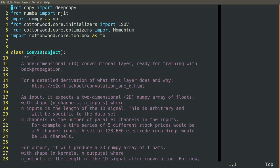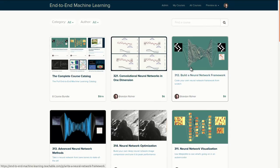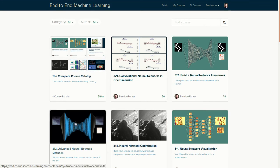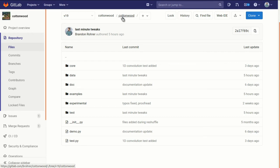Now we are ready to build a one-dimensional convolution block for our neural network. If you followed along through our 310 course series, especially 312, 313, and 314, where we built Cottonwood, the machine learning framework from the ground up, you'll be familiar with their terminology of layers.